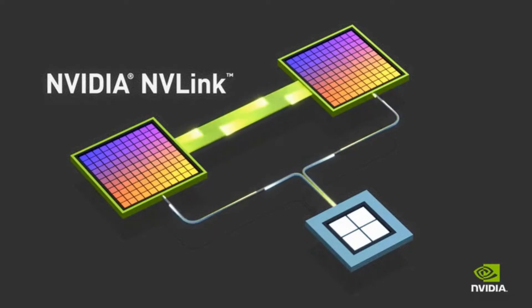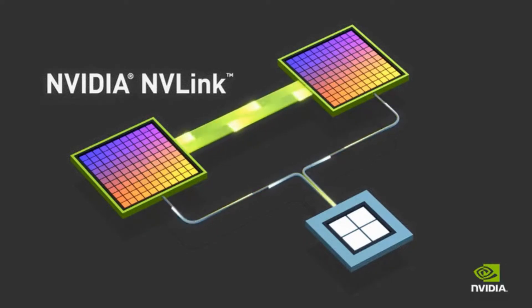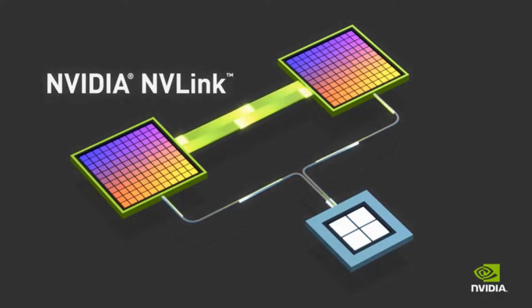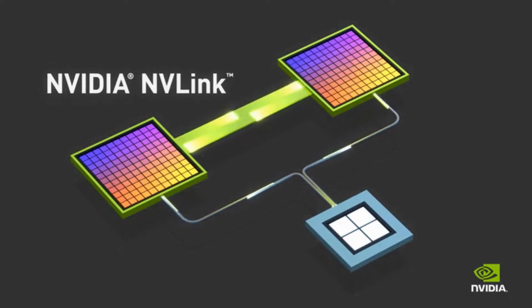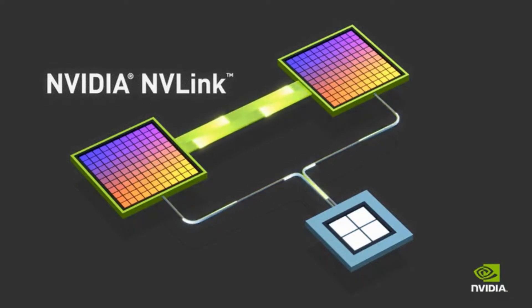Oh, it gets even crazier. The fifth generation, found in the Hopper architecture, boasts an astounding 900 gigabytes per second per GPU. 900 gigabytes per second. I can't even imagine what that kind of speed would look like. It's hard to even fathom. It's like downloading the entire Library of Congress in a matter of seconds. Okay, that's officially beyond my comprehension. But I have a question.